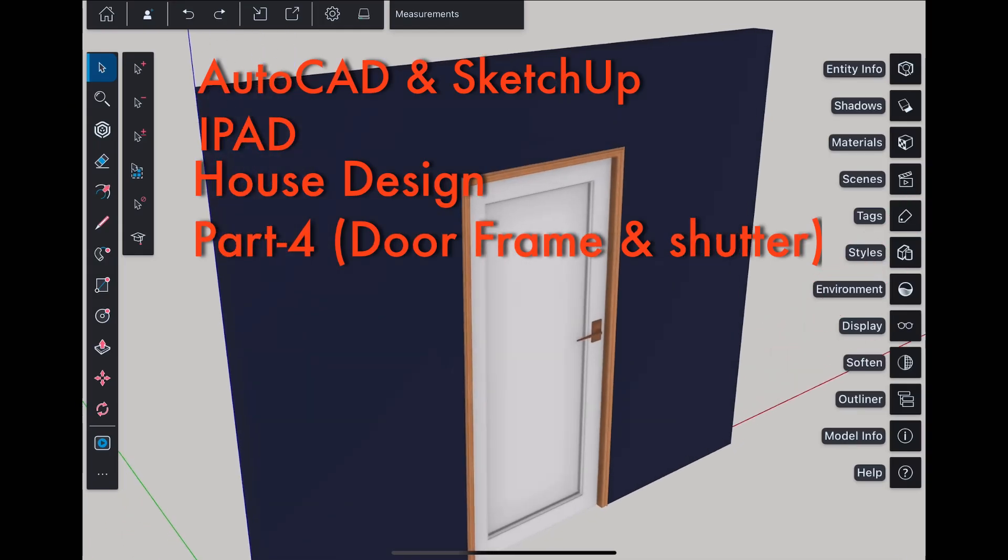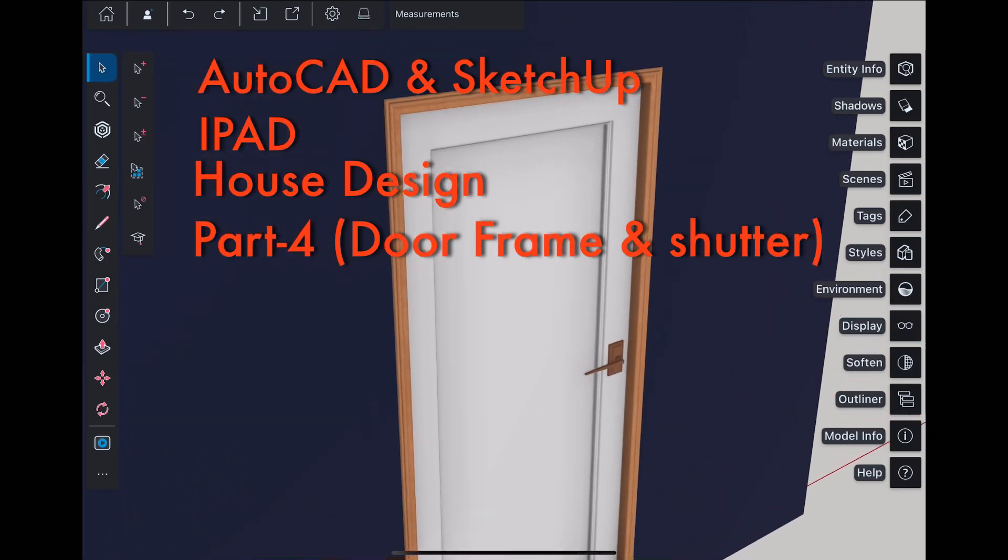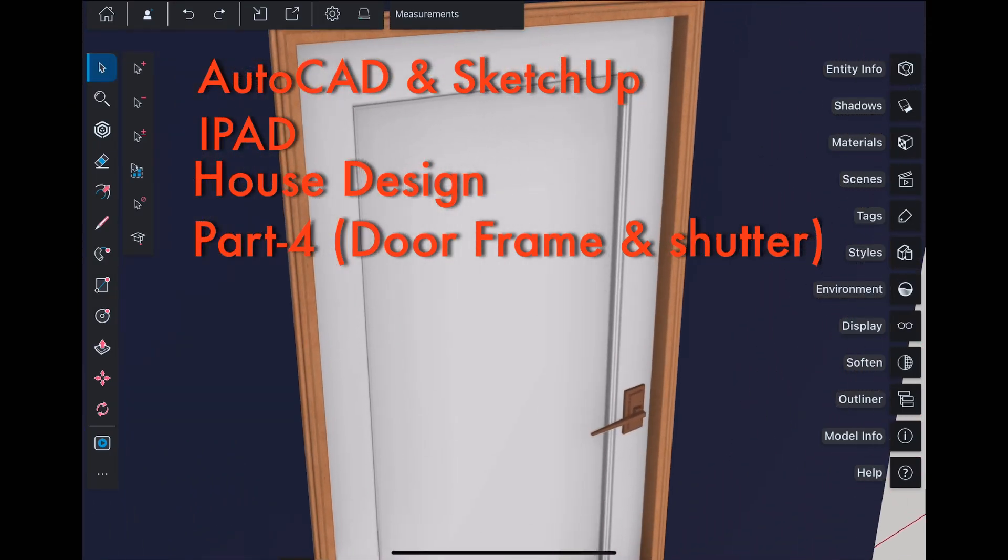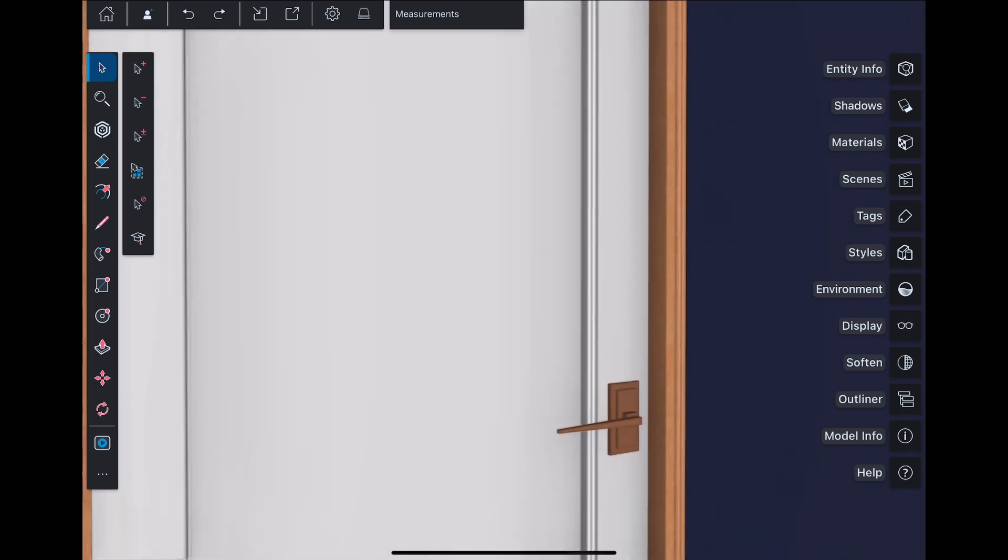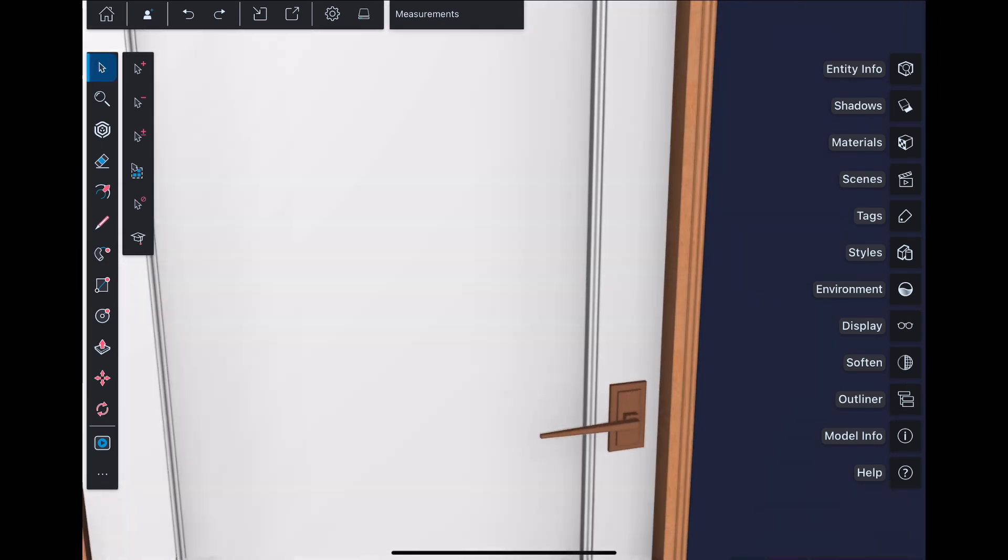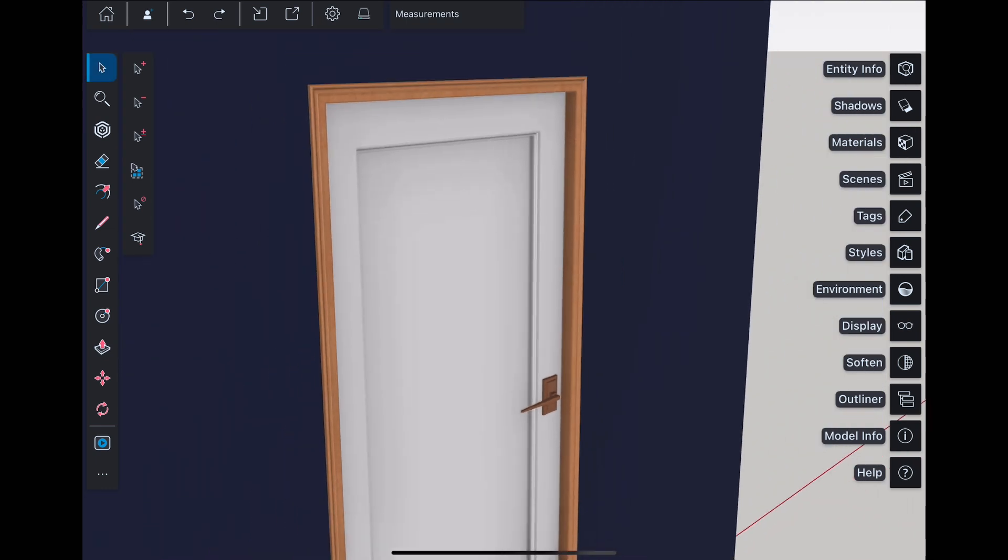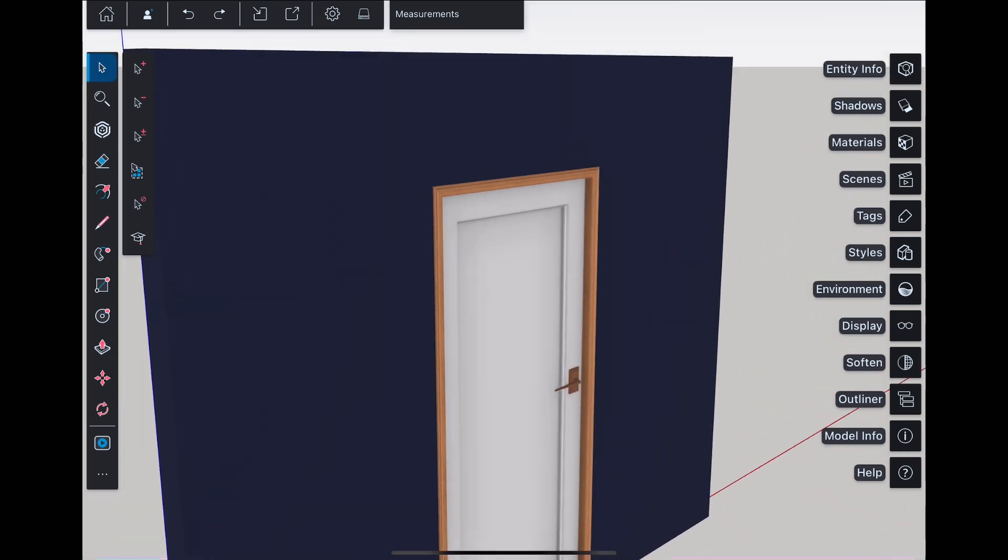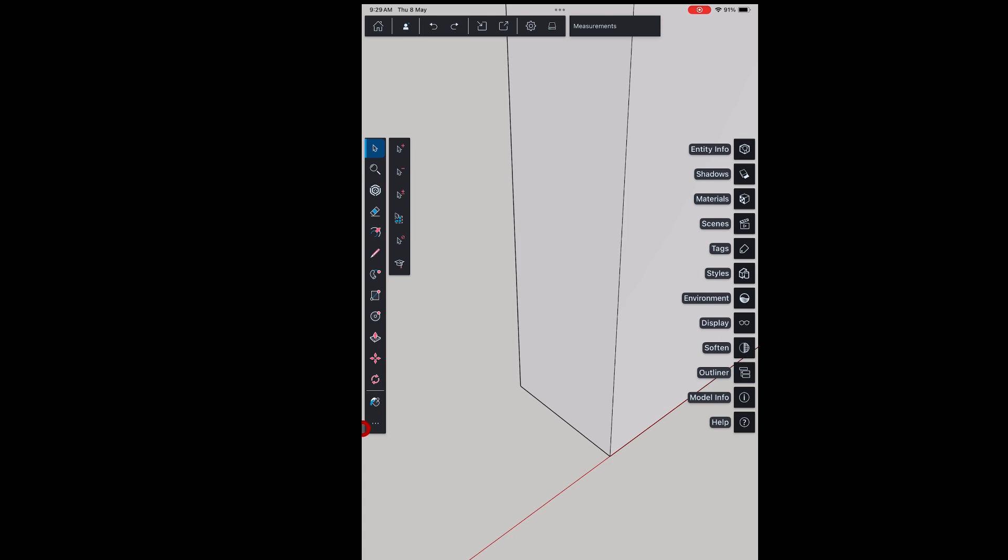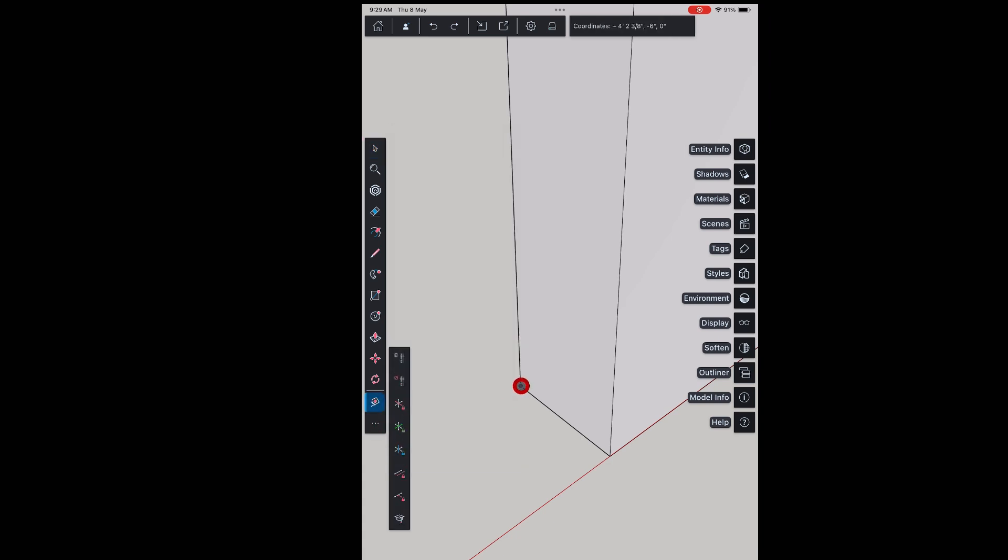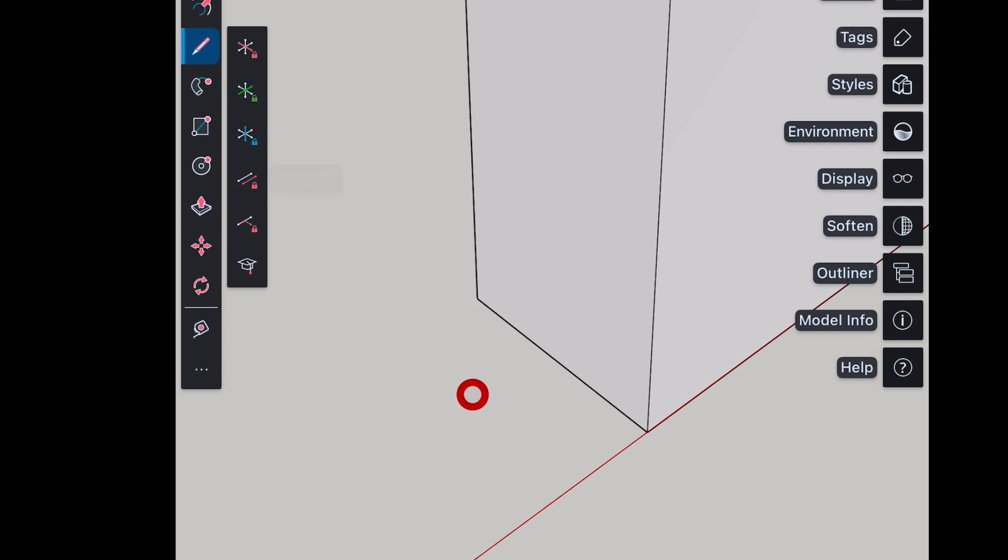This is part 4 of house design tutorial on AutoCAD and SketchUp on iPad, in which I show you how you can design a door frame and shutter. Hello everyone, my name is Shelly Rajpoot. Welcome to Design Go Rhythm. Let's begin today's video. Checking the wall thickness using tape measure tool, it is 6 inches. Using line and arc tool, draw the profile for door frame.